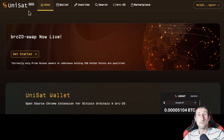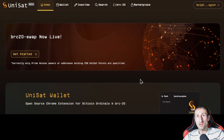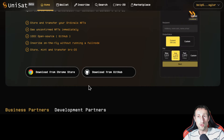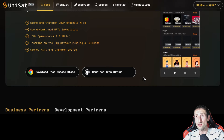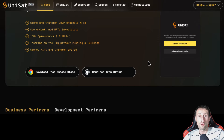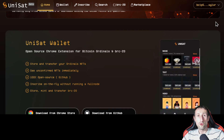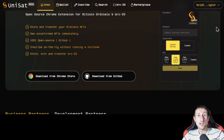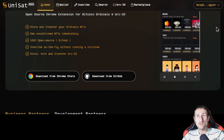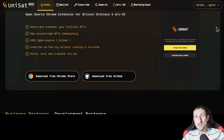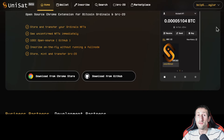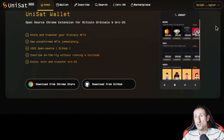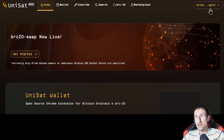We are on Unisat.io. This is a beta version, it even tells you here just so you know. The first thing you need, if you don't already have a wallet, is to download one. You've got two options: download it from the Chrome store if you're using Chrome, or from GitHub as a zip file. This wallet is the go-to for all things BRC20. It's both a wallet and a marketplace, so you get the best of both worlds. You can store and transfer ordinal NFTs, see unconfirmed NFTs immediately, and it's 100% open source. You can inscribe on the fly without running a full node and store, mint, and transfer BRC20 tokens.